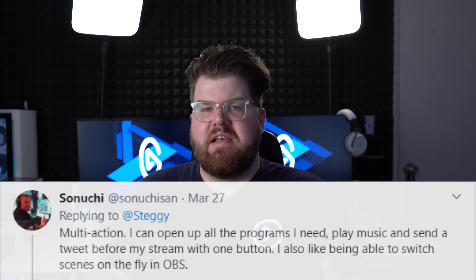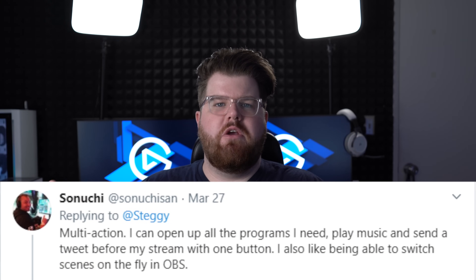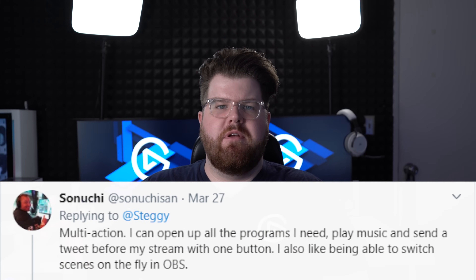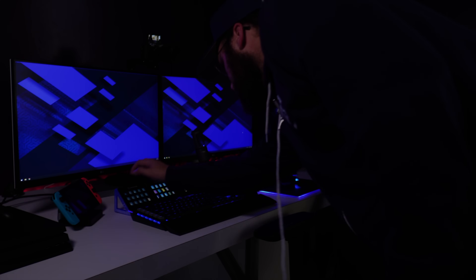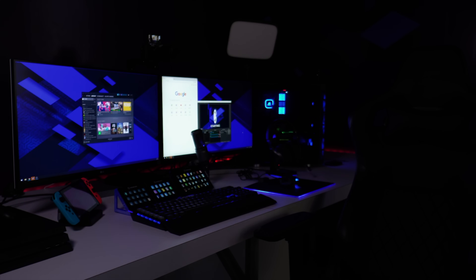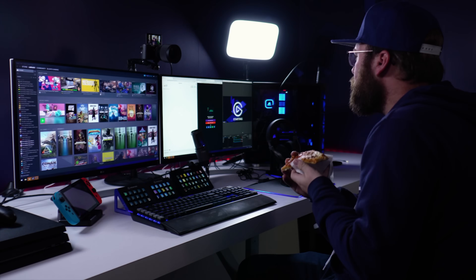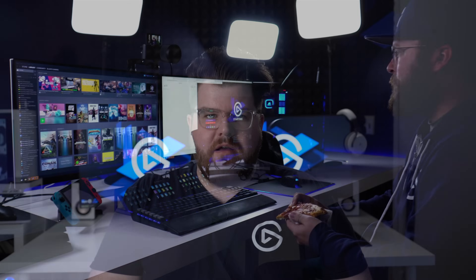Sanucci said that he likes to use multi-actions to open up all of his programs. This is a really cool use case because this feature can be combined with any action in Stream Deck — one of them being the Windows Mover and Resizer plugin in the Stream Deck store. You can combine these two things to not only launch OBS, your chat window, and your Twitch dashboard, but you can even position them exactly where you want, even in a multi-monitor setup.